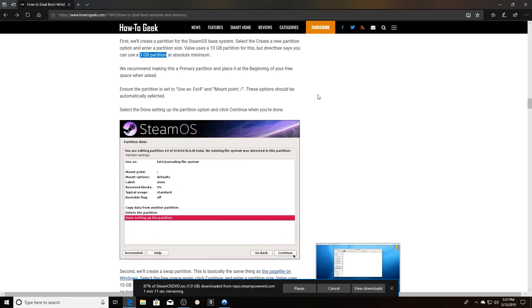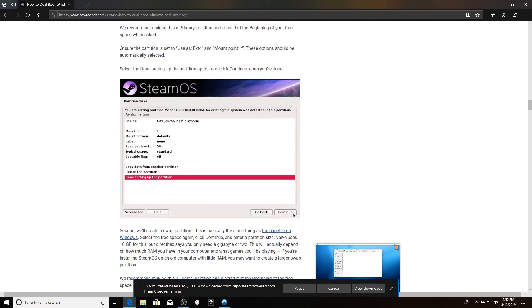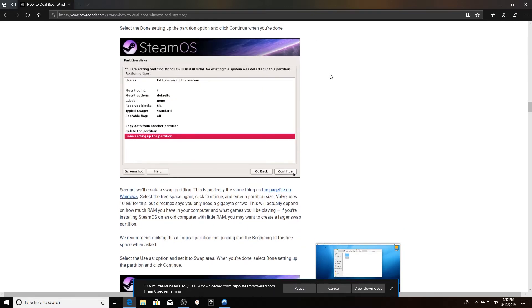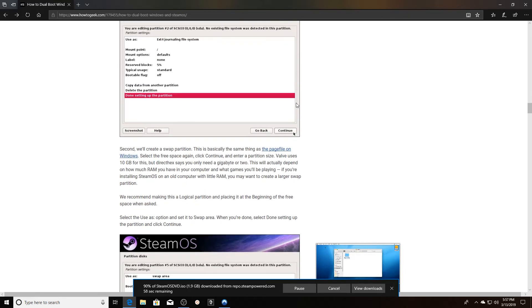Then you've got to ensure that you use ext4 and the mount point is root, but they should be automatically selected. So if they're not, those are the two settings that you want to use.